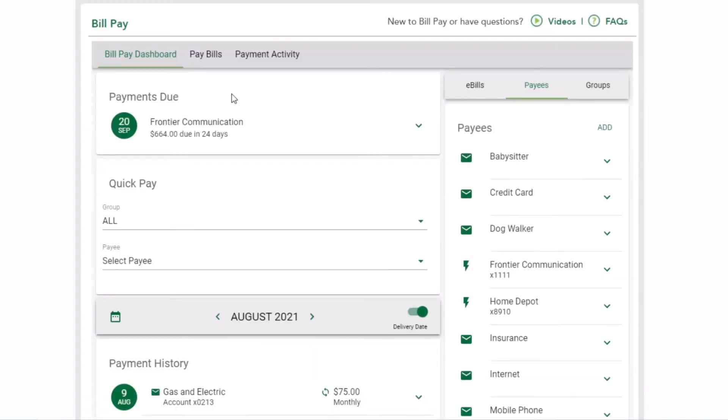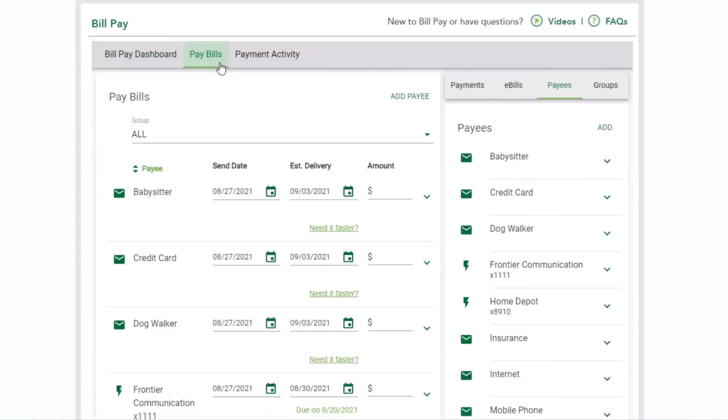If you need to rush payment, BillPay can provide two-day check delivery to select payees for an added fee.